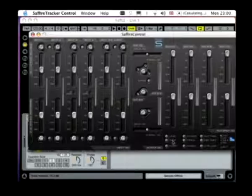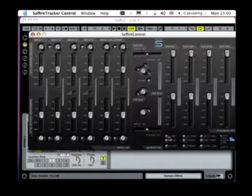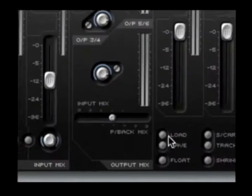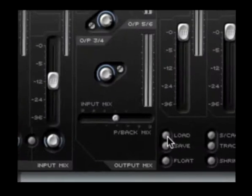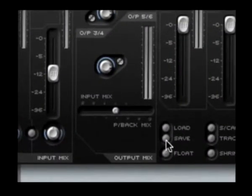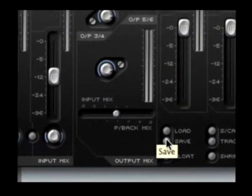There are also load and save buttons down here, which allow you to save and then also instantly recall any Sapphire Control LE settings.